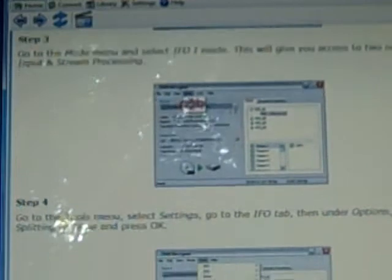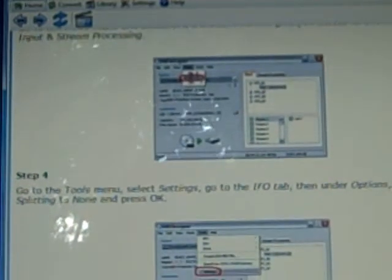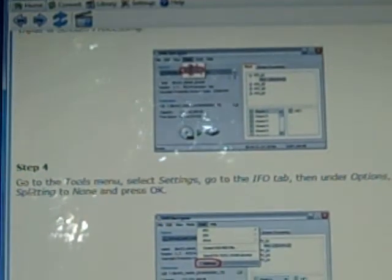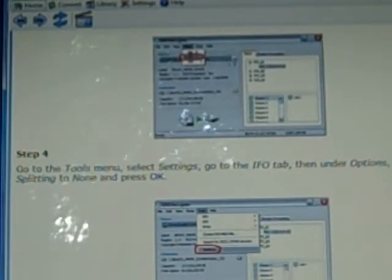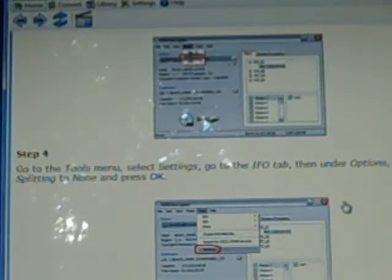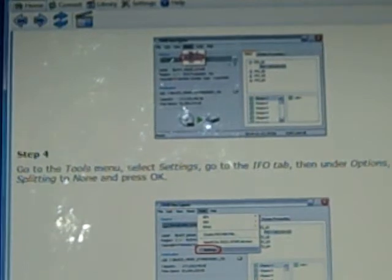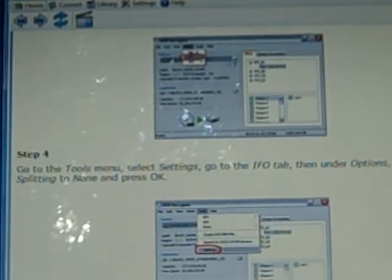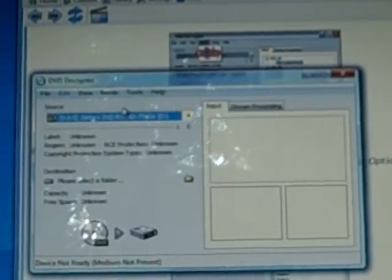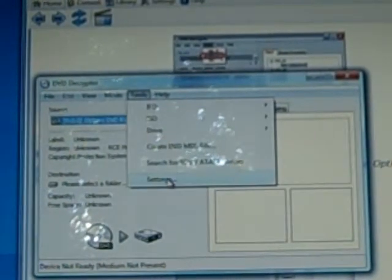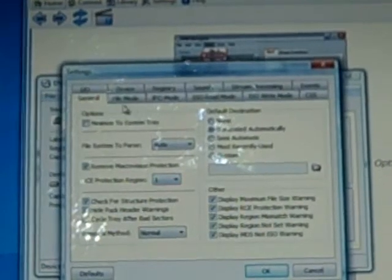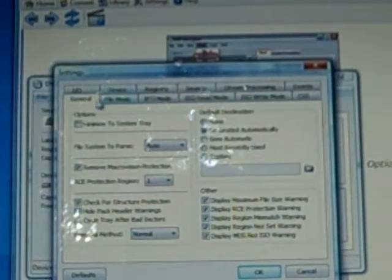Step four is go to the tools menu, select settings, go to the IFO tab, then under options change file splitting to none and press OK. Let's bring that back up again and go over to the tools tab which is at the top. Go down to settings which is at the very bottom.